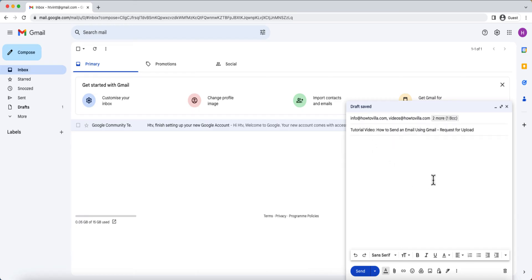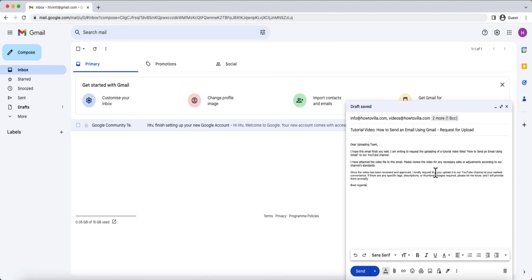Next, let's move on to the subject field. This is where you briefly describe the purpose or topic of your email. Make it clear and concise. Now, let's compose the body of your email. Simply click on the large text box below the subject line and start typing your message.